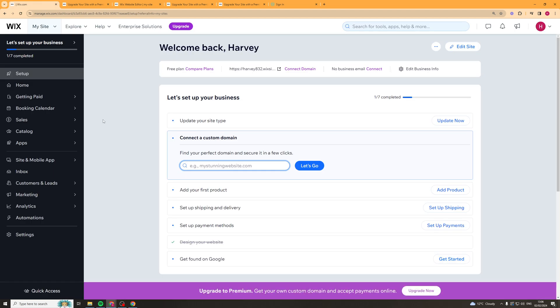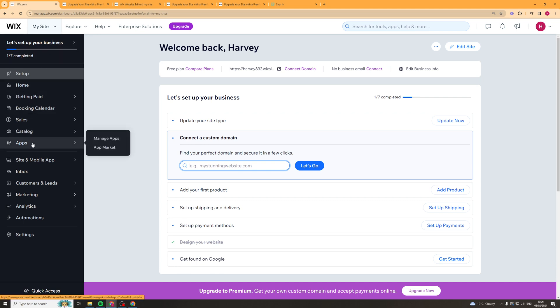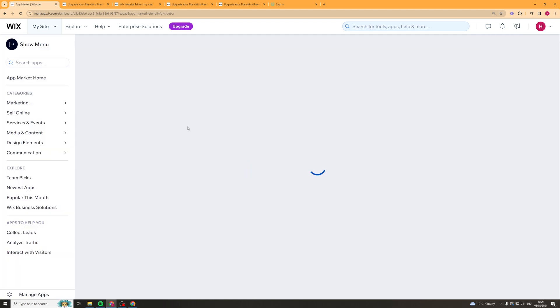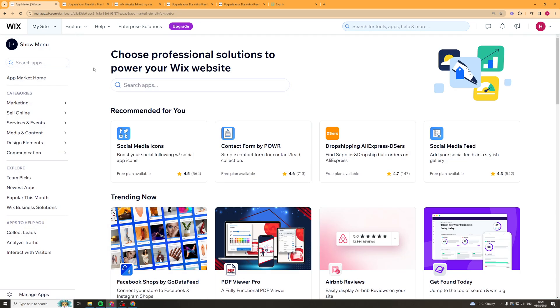Once you've clicked on that, it should show something that looks like this. We need to go to the left-hand side, go down to apps, and then go over to app market. This will bring up the app market.